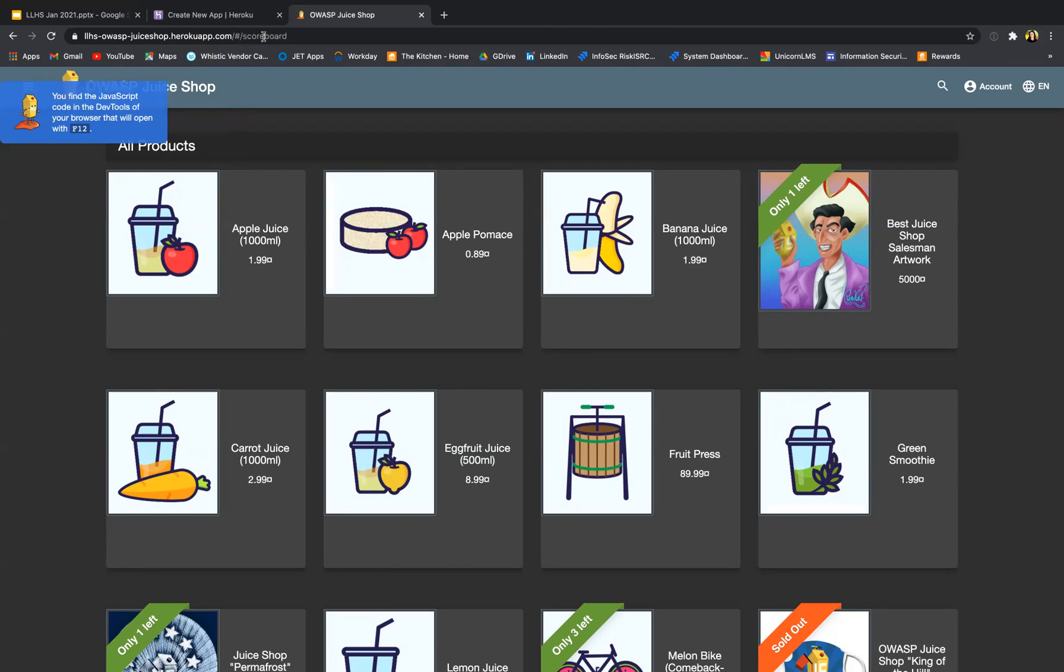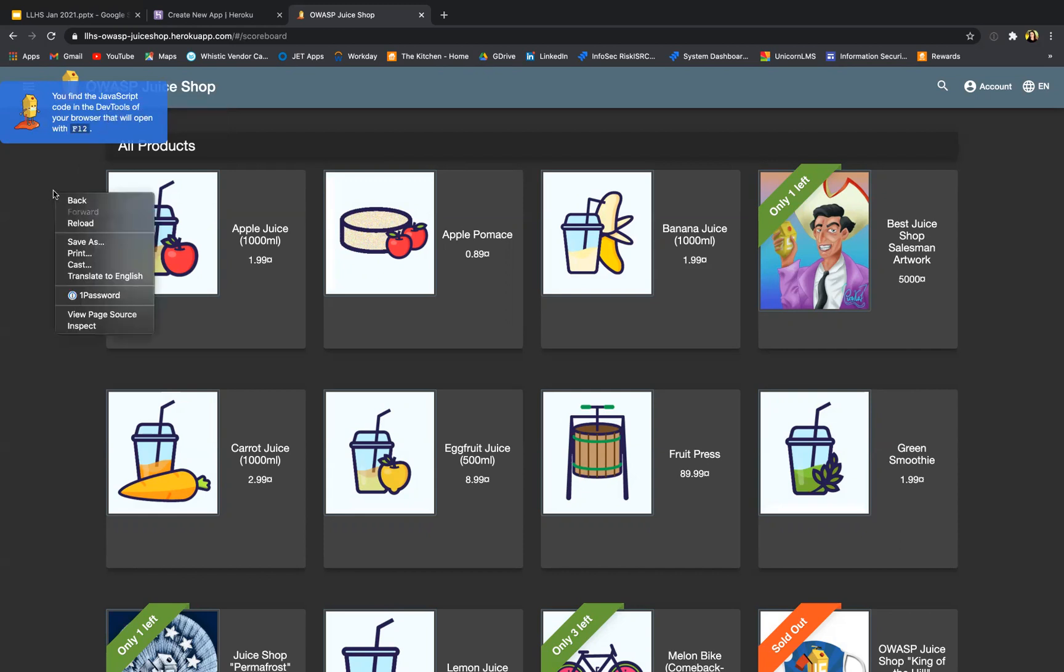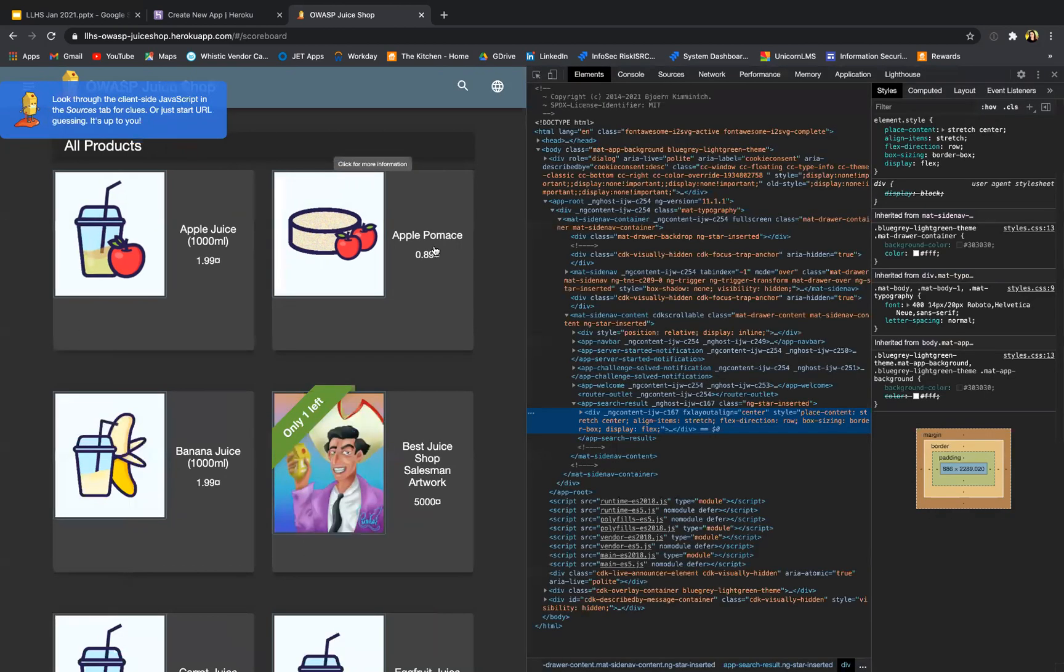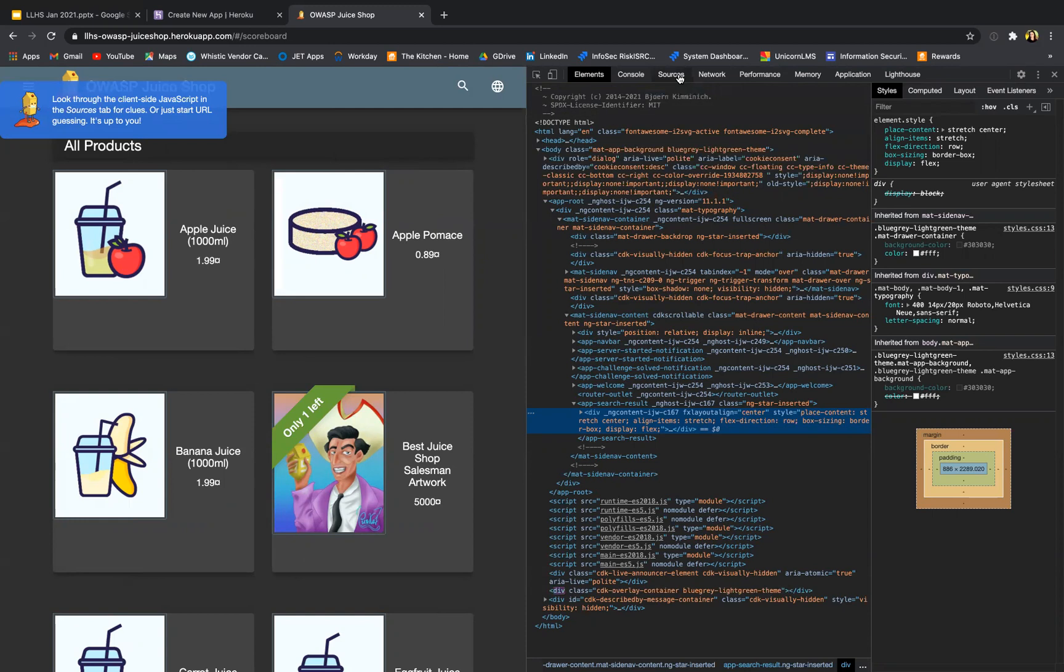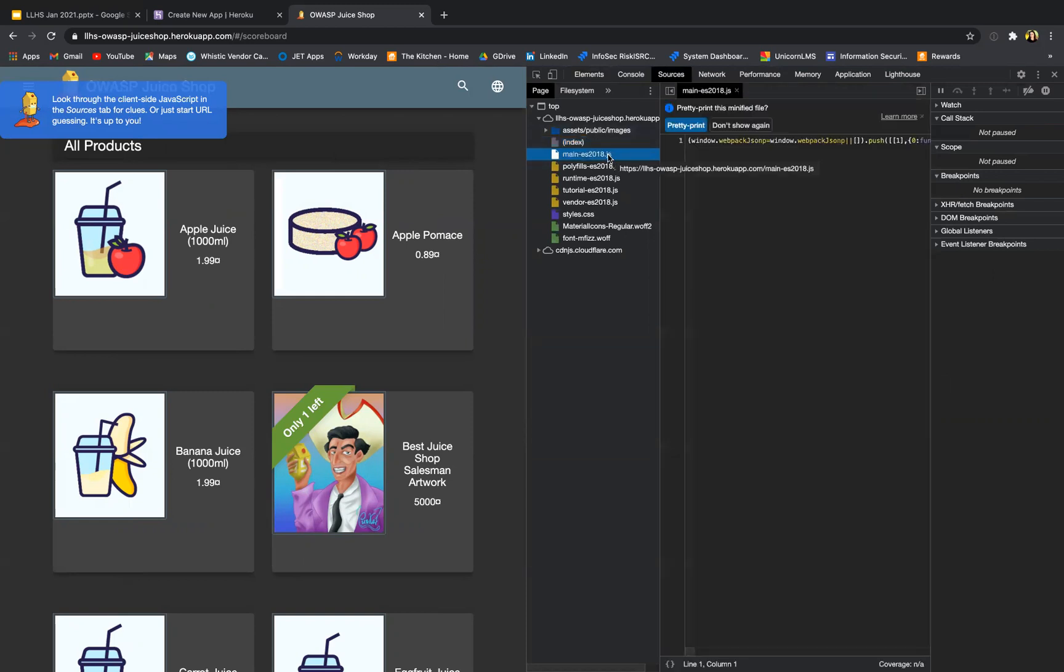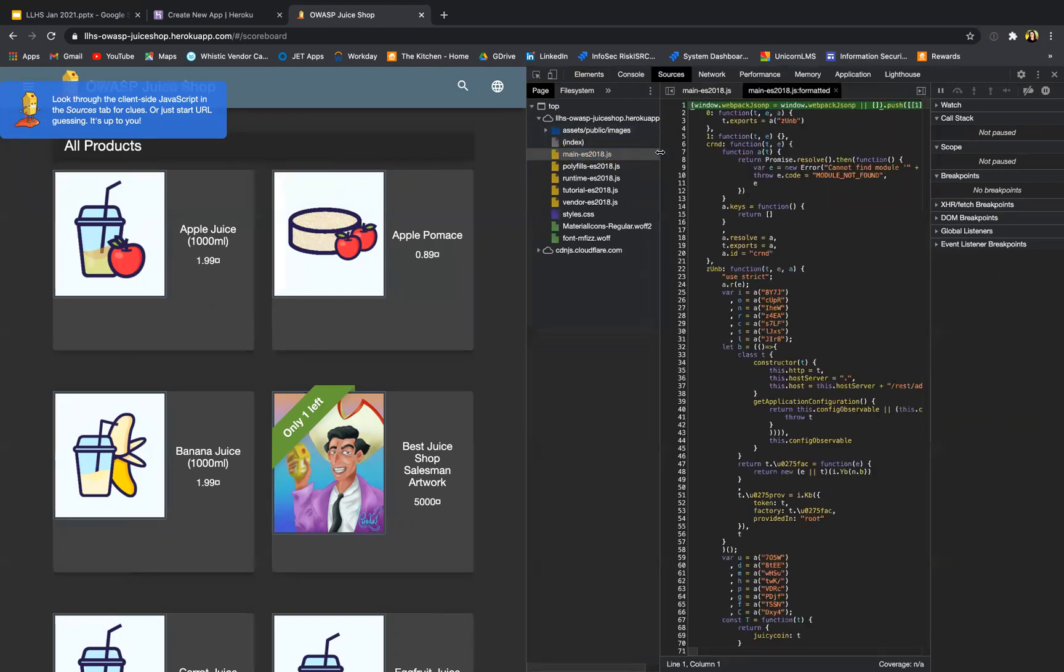Probably, okay, now I need to open the dev tools. Okay, I'm going to do that by inspect. And I'm gonna look for the sources tab. Great.